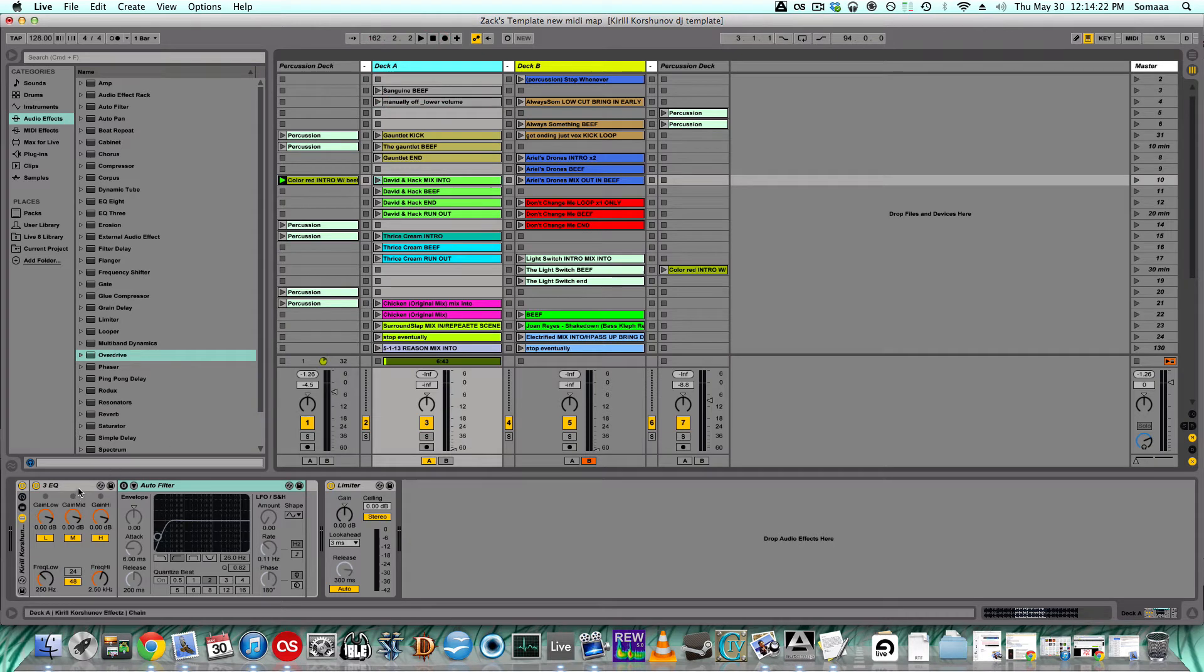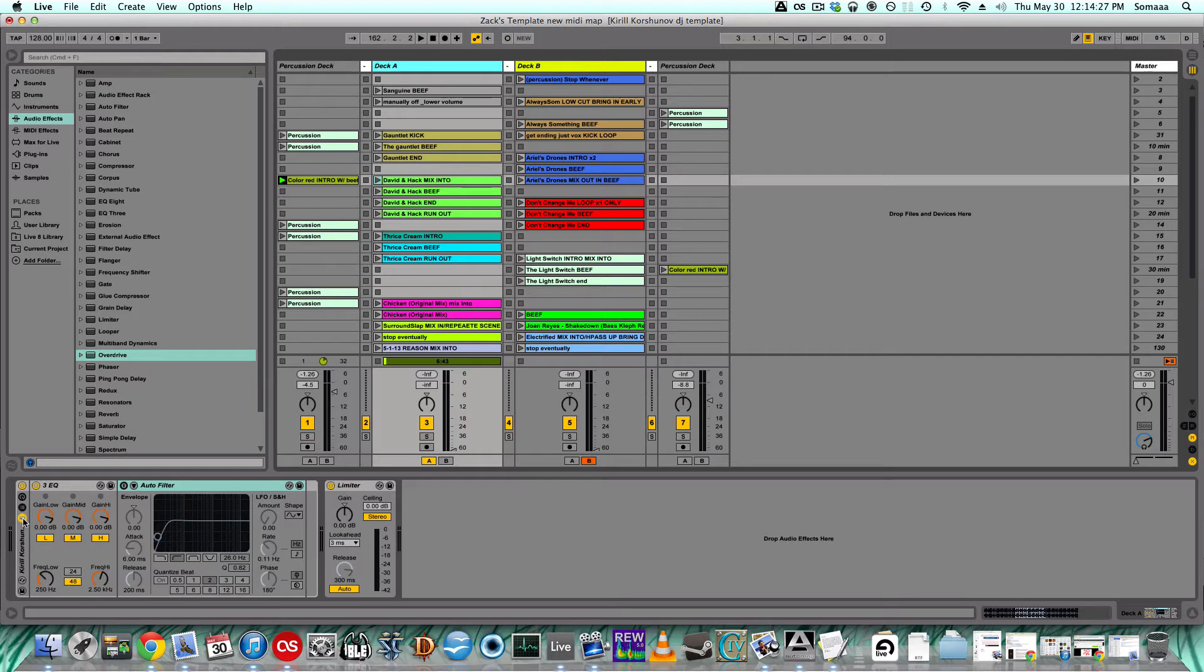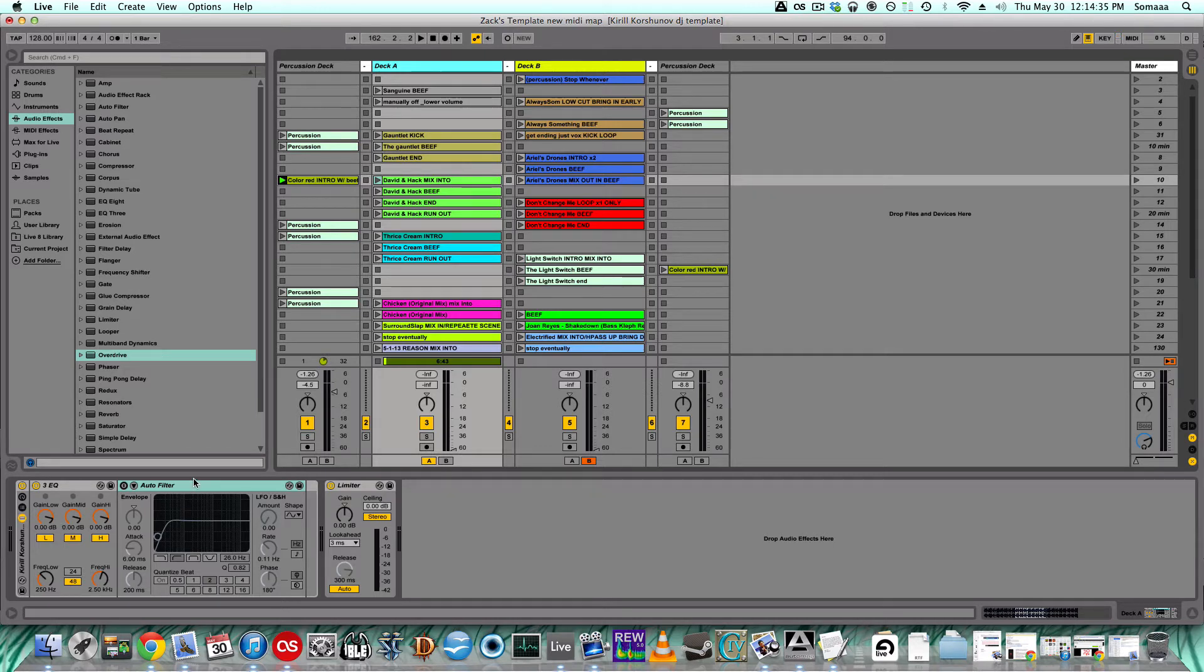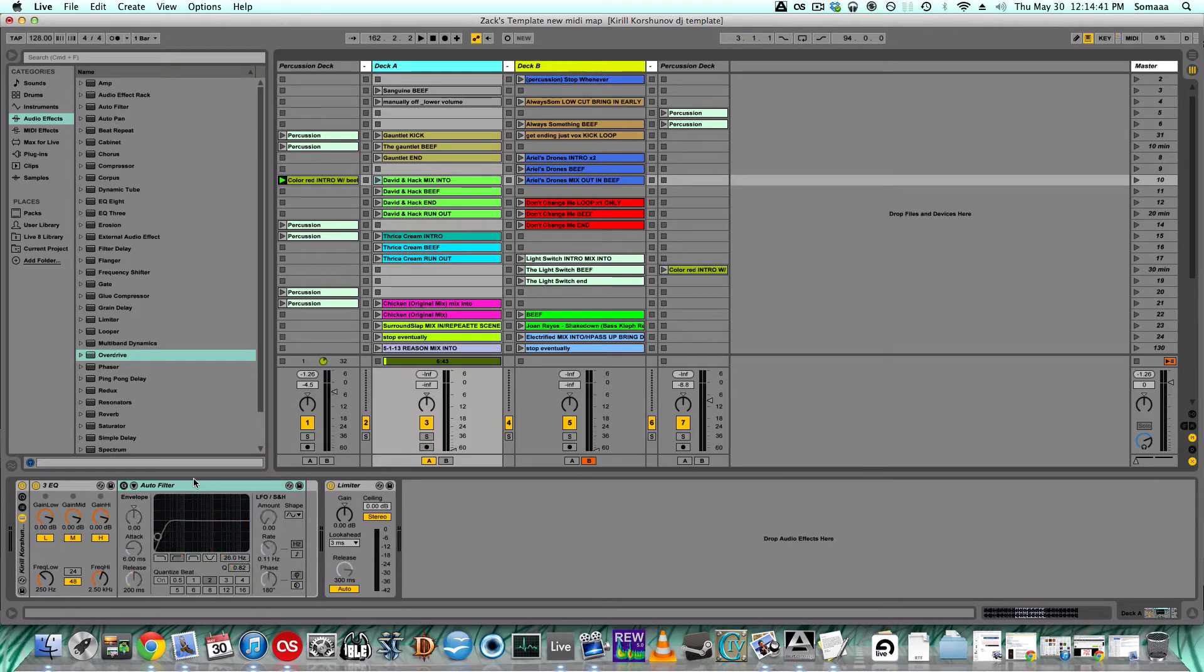Down here I just have a three-band EQ, an auto filter and a limiter, and I have these EQs mapped to the mixer, the low, mid, and high. So you see when I turn the knobs, the low, the mid, and the high all move. I have the auto filter set up so when I turn a knob it turns on and it turns up, and the limiter just prevents it from being too loud.